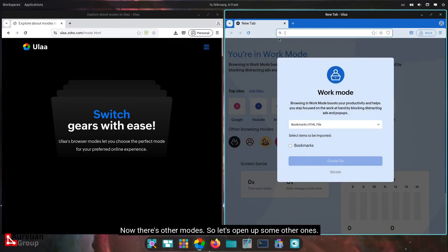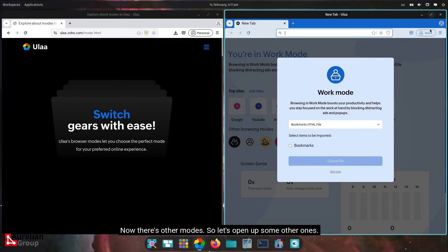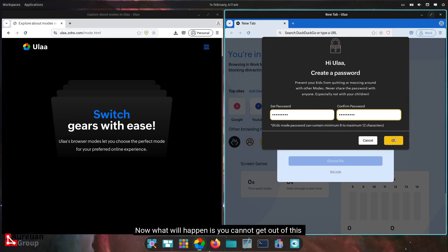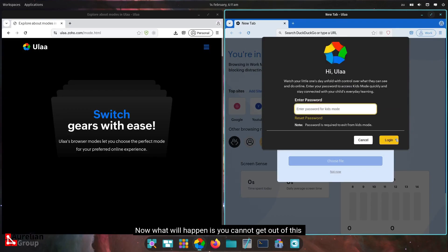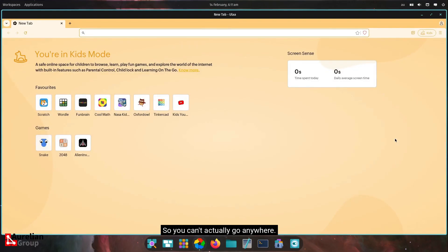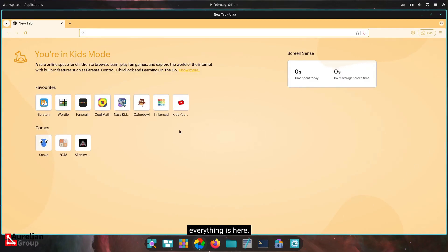Now, there's other modes, so let's open up some other ones. So here's the kids mode. What it will ask you is to enter a password. What will happen is you cannot get out of this unless you enter that password. Note also the other browsers disappeared, right? So you can't actually go anywhere. So what you will find here is it's kids mode, kids YouTube, everything is here.